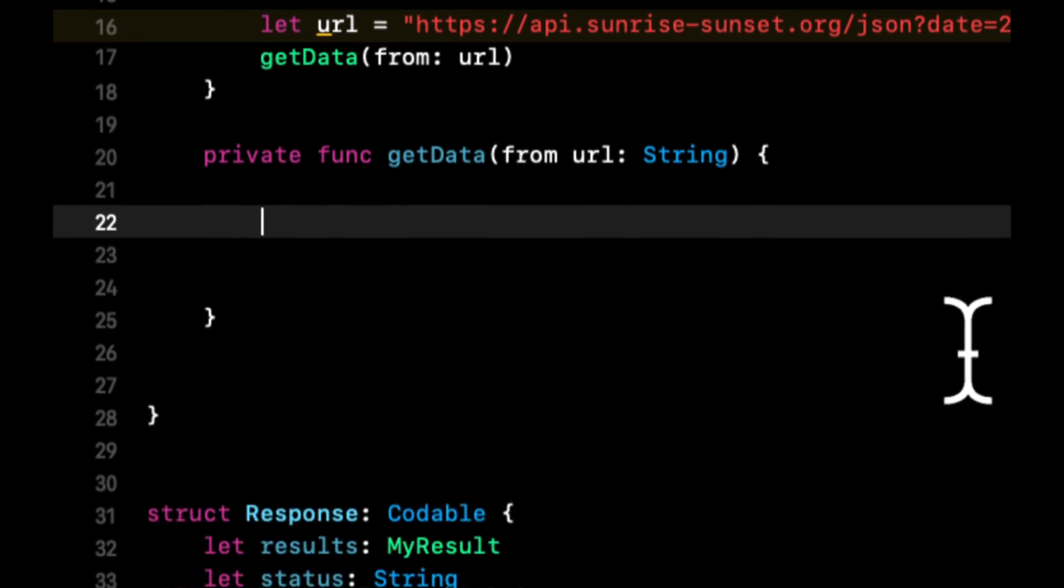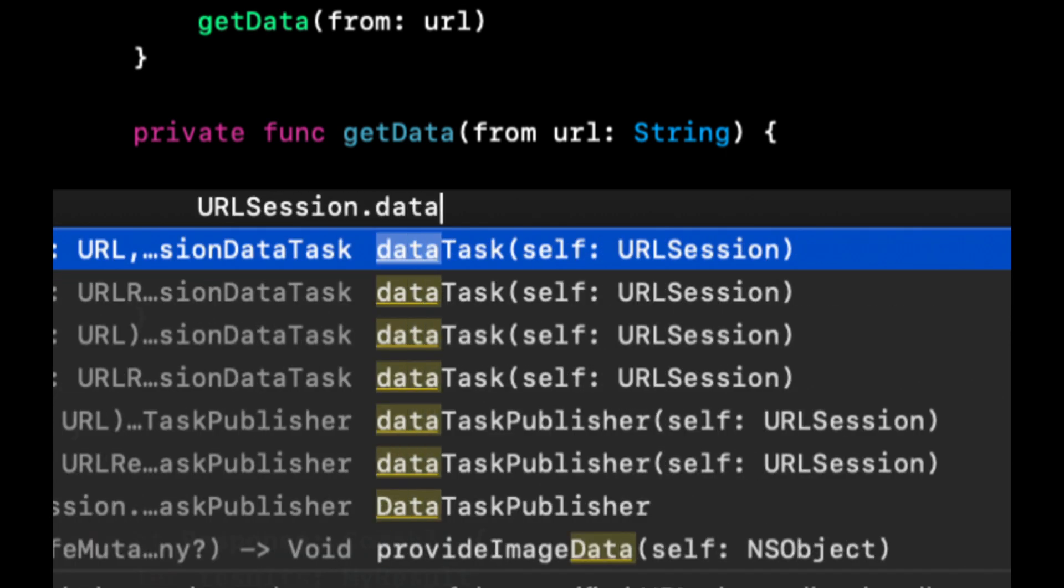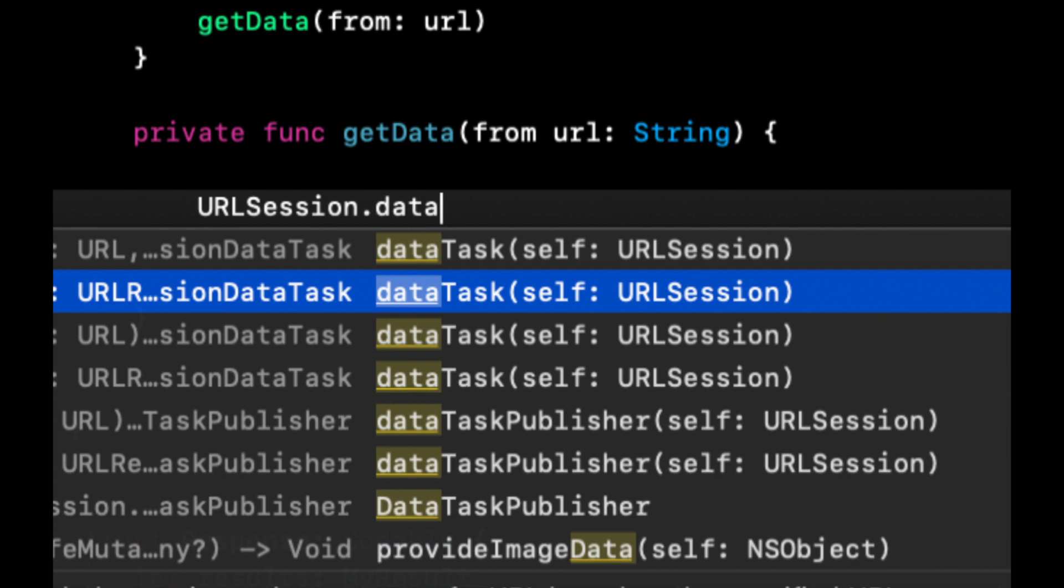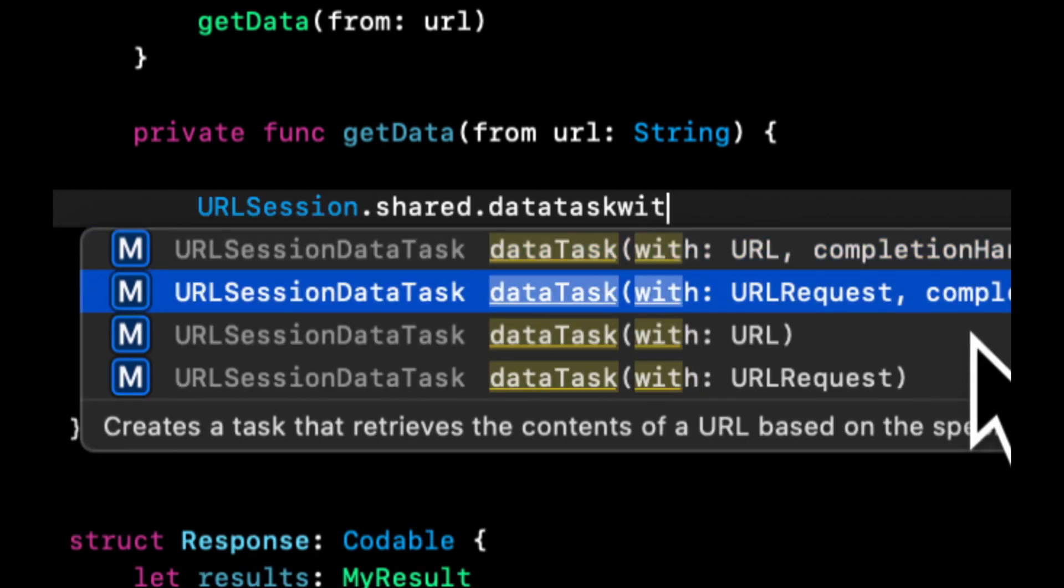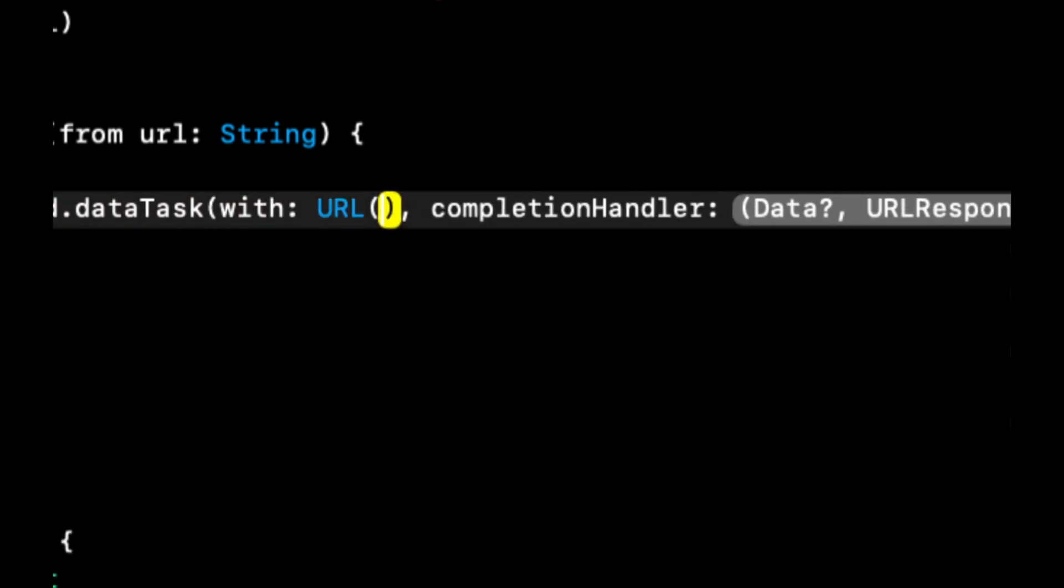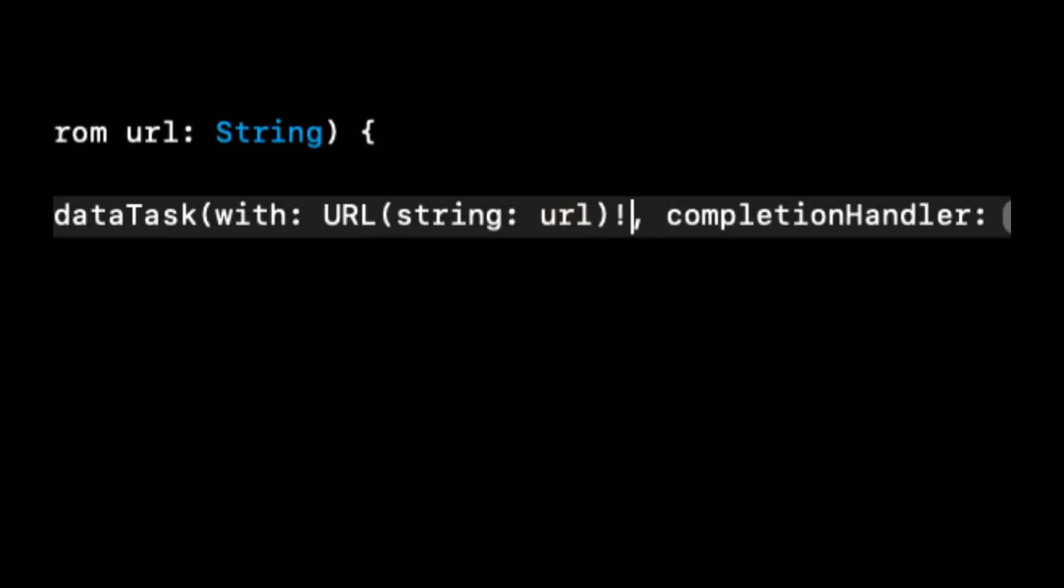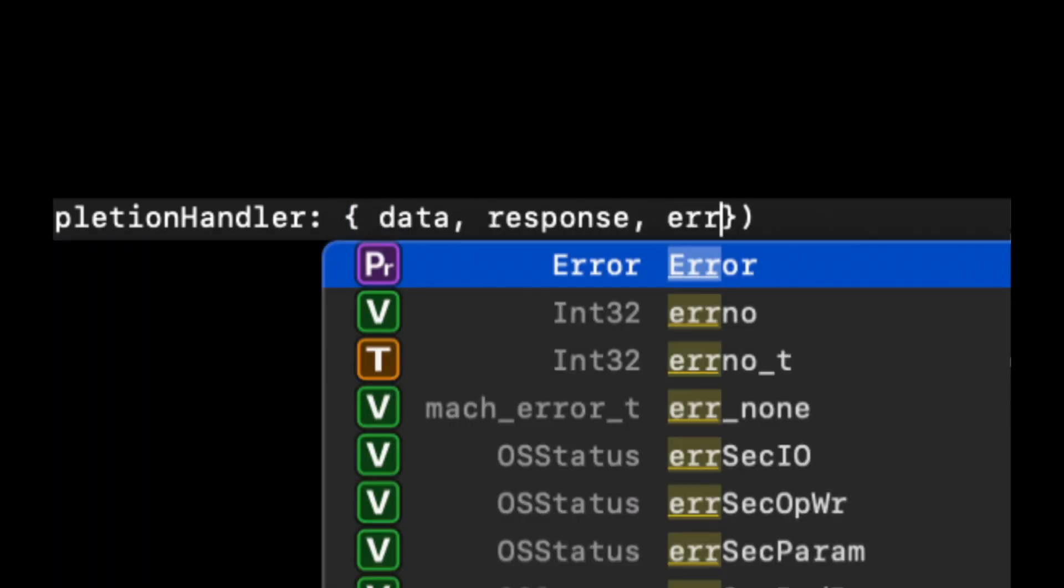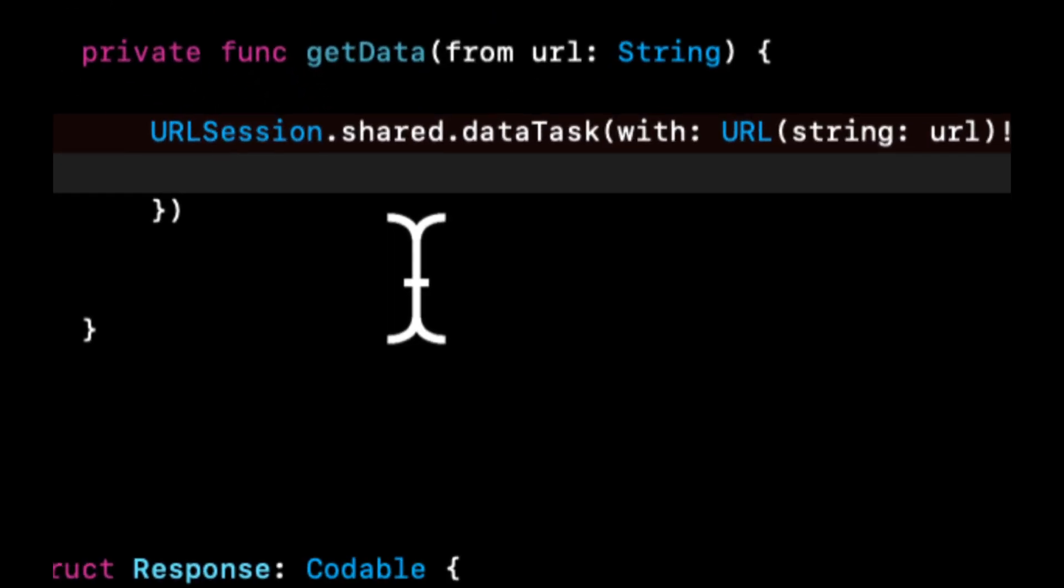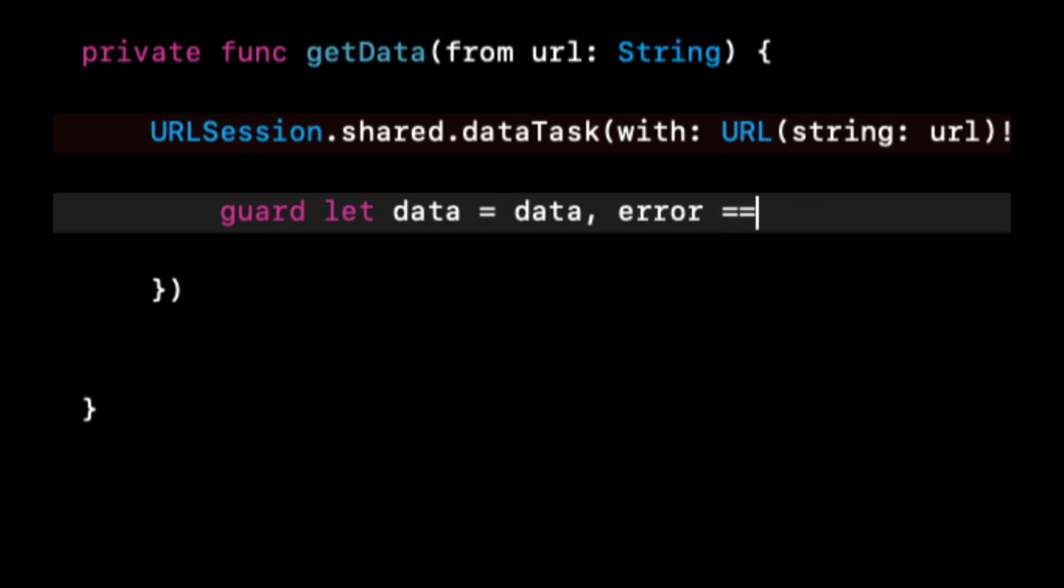So making the request is super simple in Swift. We're going to be utilizing the URL session, and we're going to do data task with URL. We actually need the shared instance of the session. So now we're going to do data task with URL. We want URL with the completion handler. The URL will be a URL object with the URL parameter, which is a string. Don't forget to put an exclamation point here to unwrap this URL object. And this completion handler, we're going to get back data, a response, and an error. In here, we're going to make sure that the data is not nil and that the error is nil. In other words, the request succeeded.